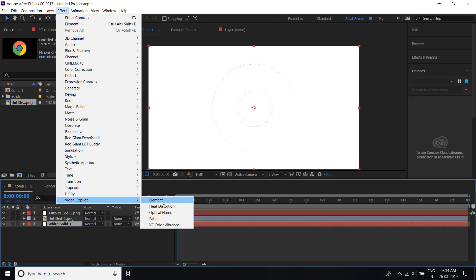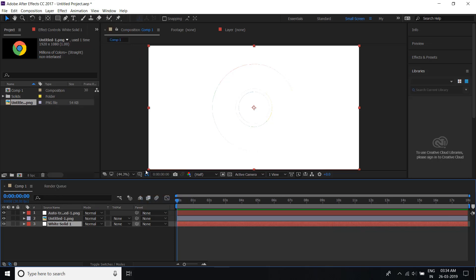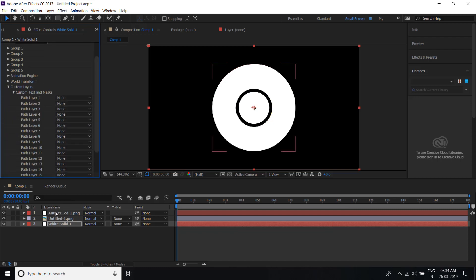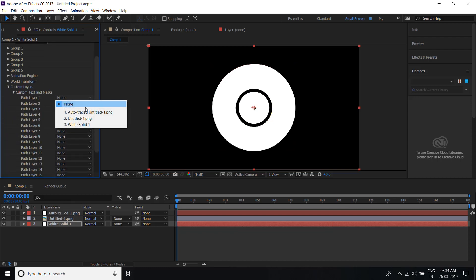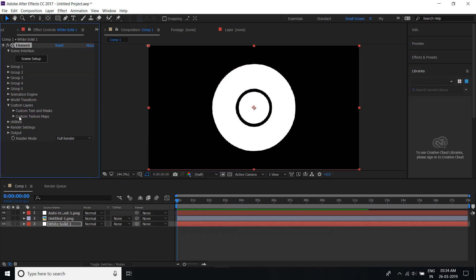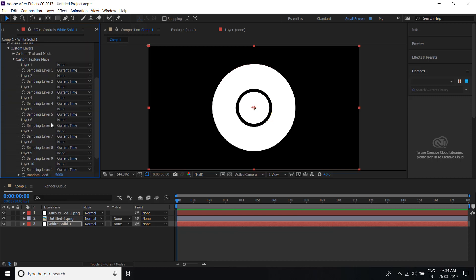Apply Element 3D and go to Custom Layer. First select Custom Text and Marks, click here and select this Auto Trace, and hide it. Then in Text Map, you can select this.